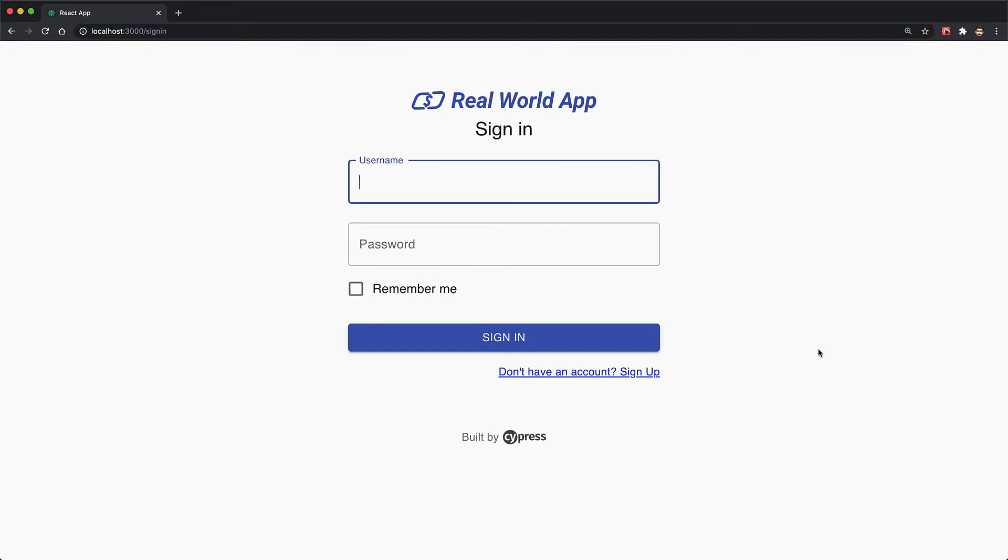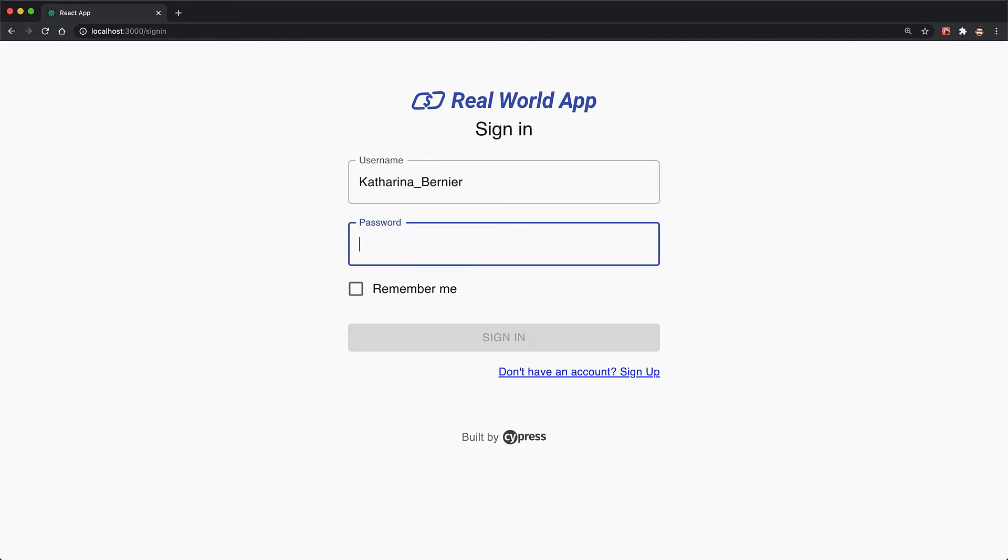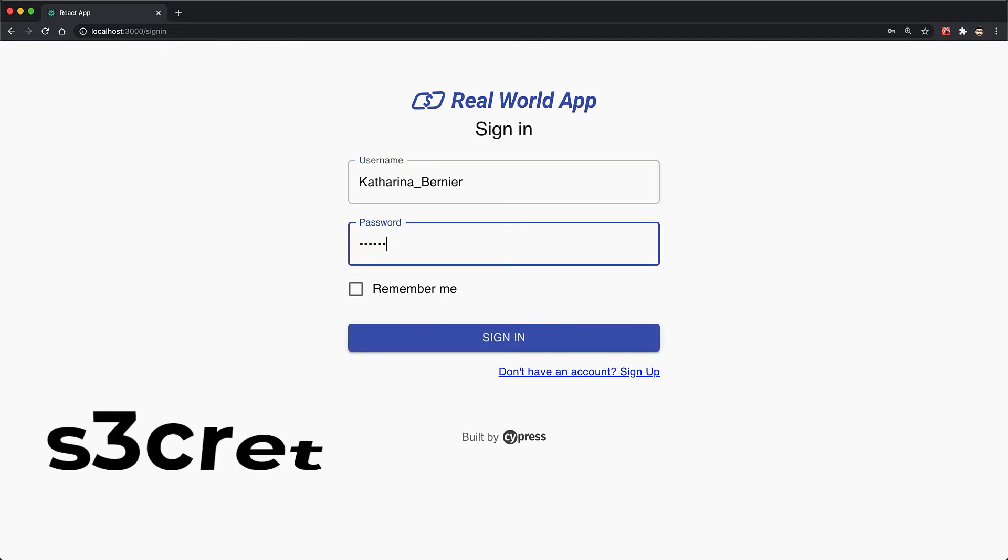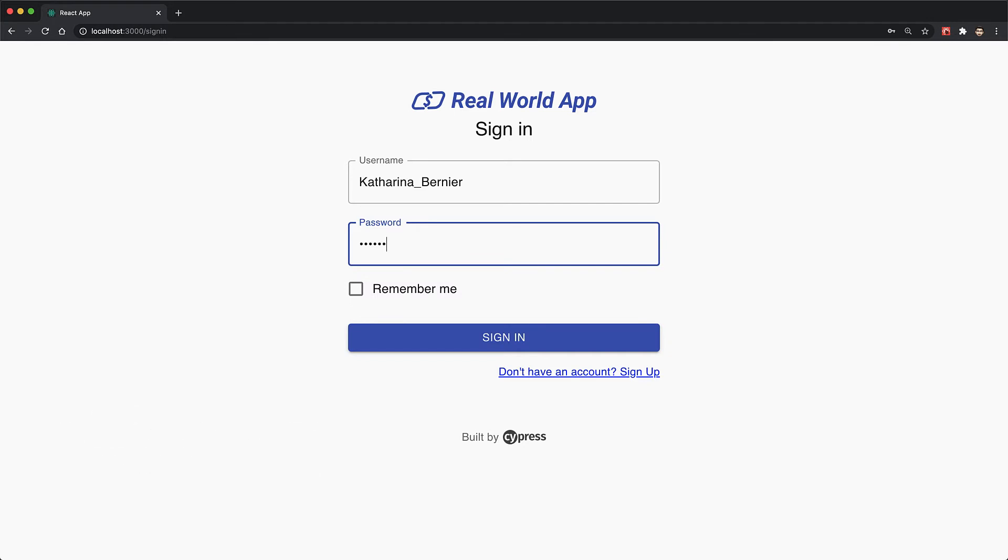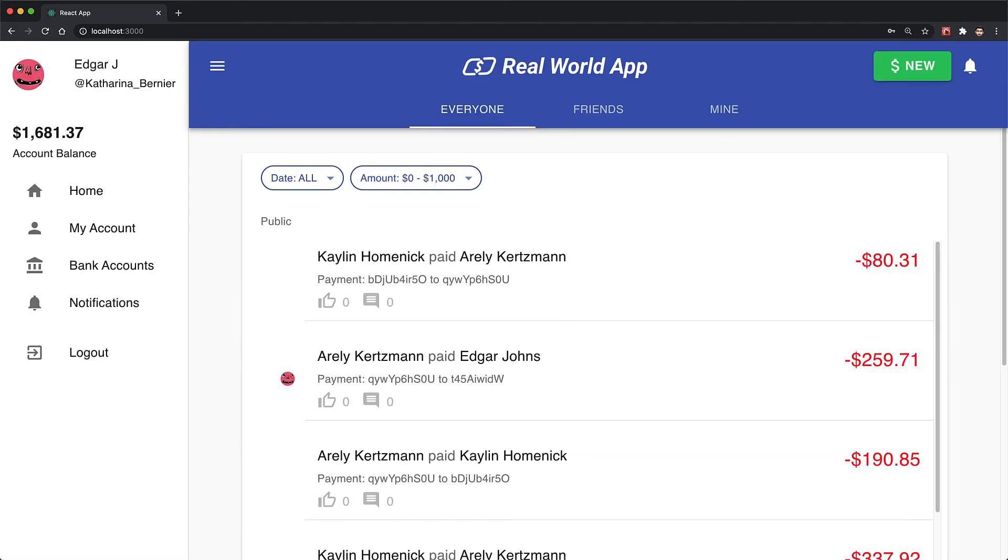Now we can use any of the usernames that we found in database.json but for now we'll use Katharina Brenner. All of the usernames have the password secret with an e turned into a 3. Once you login you will see that it is a banking application with a few tabs in our home screen that we can navigate to at the top of the UI.